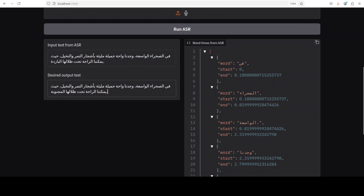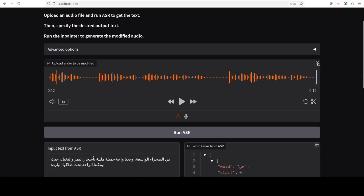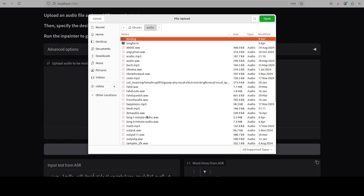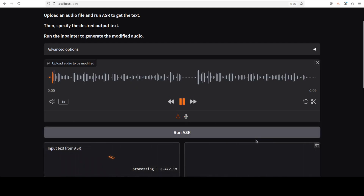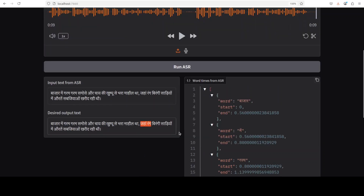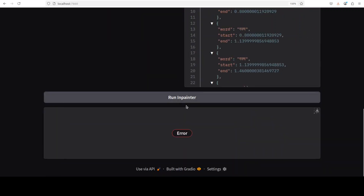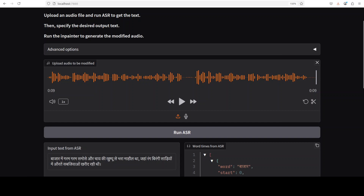I'm going to try Arabic next. I changed the word and ran the inpainter — no, it can't handle Arabic it seems. Let's quickly check Hindi. I ran it — it was able to do Hindi TTS, but let's see if it can do inpainting in Hindi. I removed a word and played it — no, it can't do inpainting in other languages. But other than that, I think it already did a fabulous job.